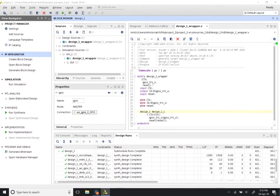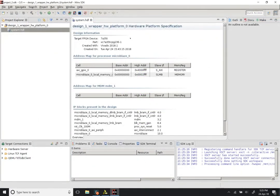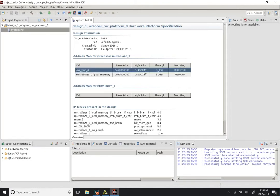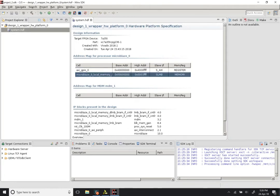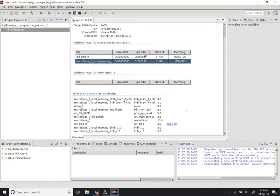The reason for launching the SDK is that we need to create the executable program that is going to run on our processor. When the SDK window comes up, you should see it has imported the hardware specification with details about your hardware platform — the target FPGA device is the 7A35T Artix-7 from Xilinx. The address map should correspond to the entries you put in while designing the system: AXI GPIO at base address 0x40000000 with 64K space, and the MicroBlaze local memory occupying 128 kilobytes.